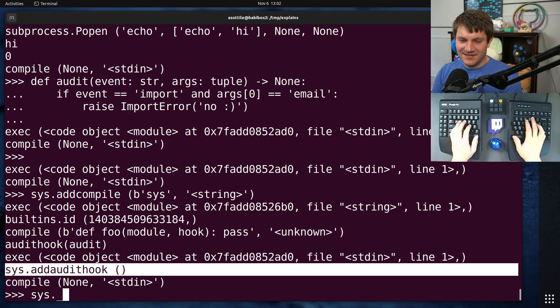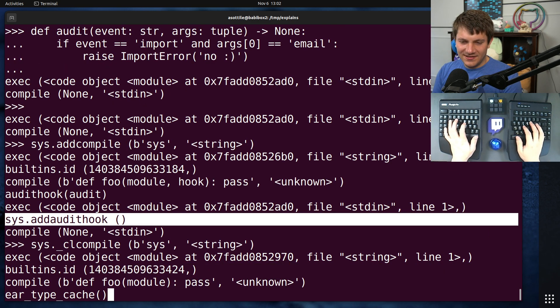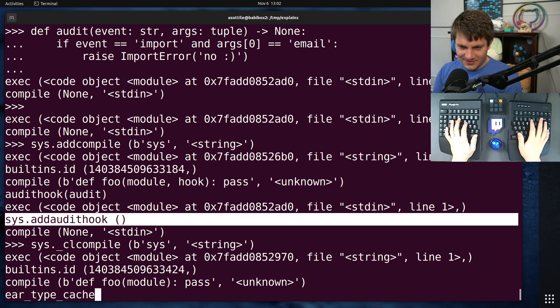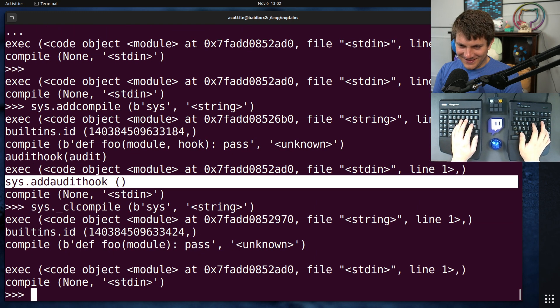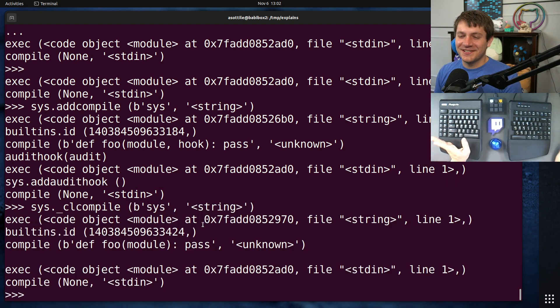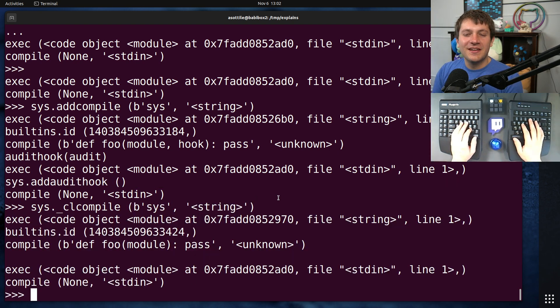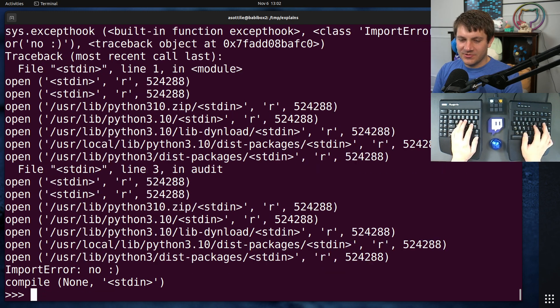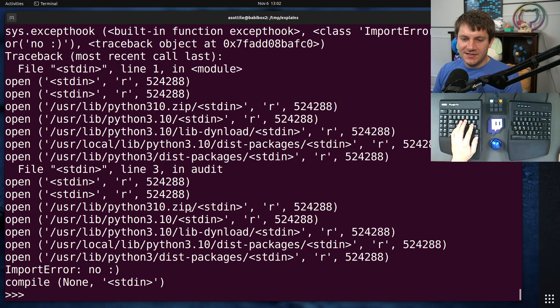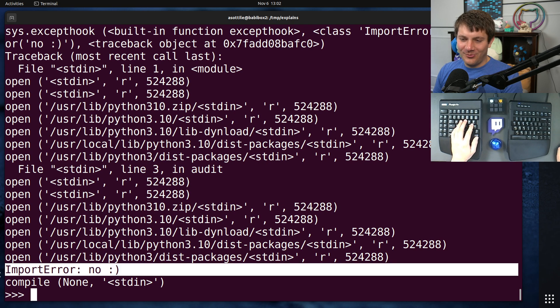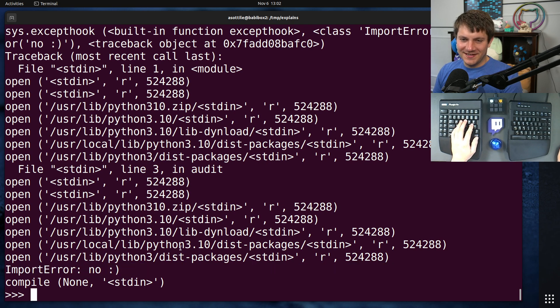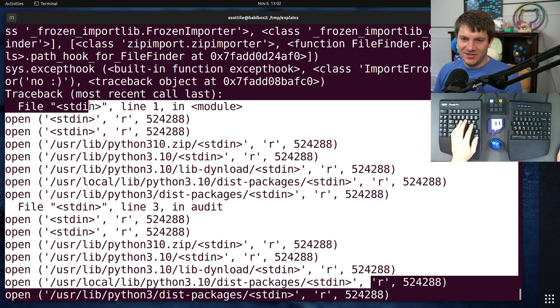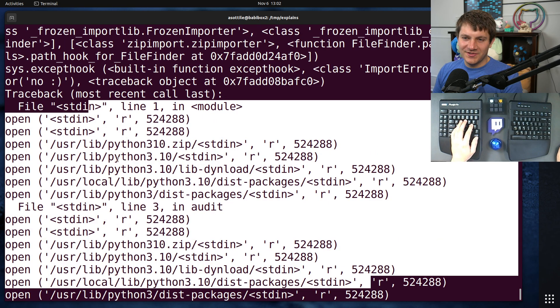There's also another audit hook to clear them. I believe it's sys.clearaudit hooks. Oh, man. I don't know, because it's... We'll try it in a new REPL when I can actually see what's going on here. But anyway, now if I try and import the email module, you'll see that I get an import error, no smiley face after a whole bunch of other audit hooks up here. Don't worry about those.